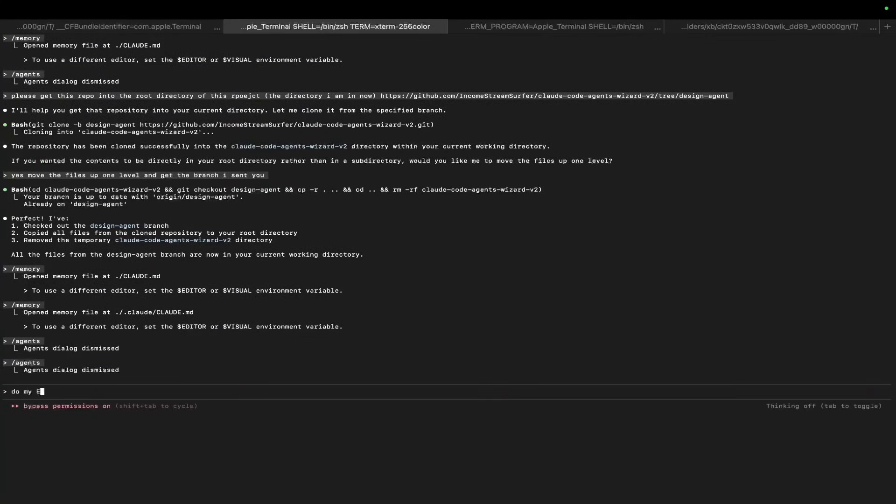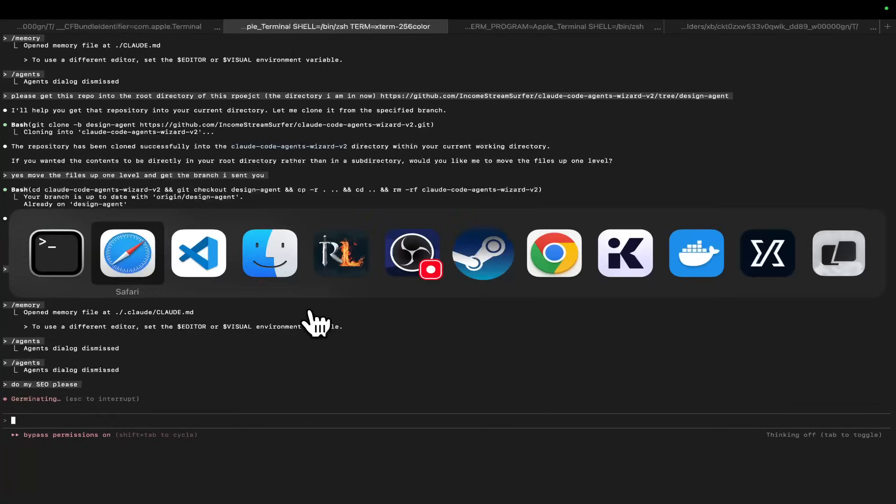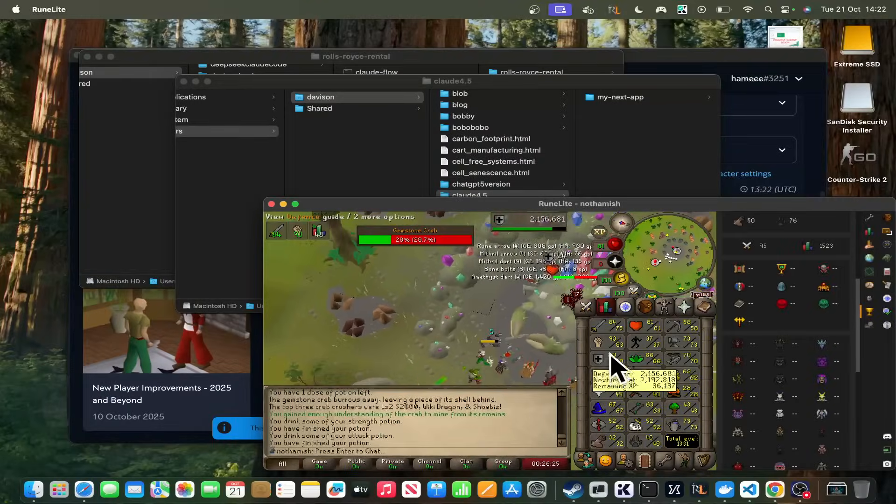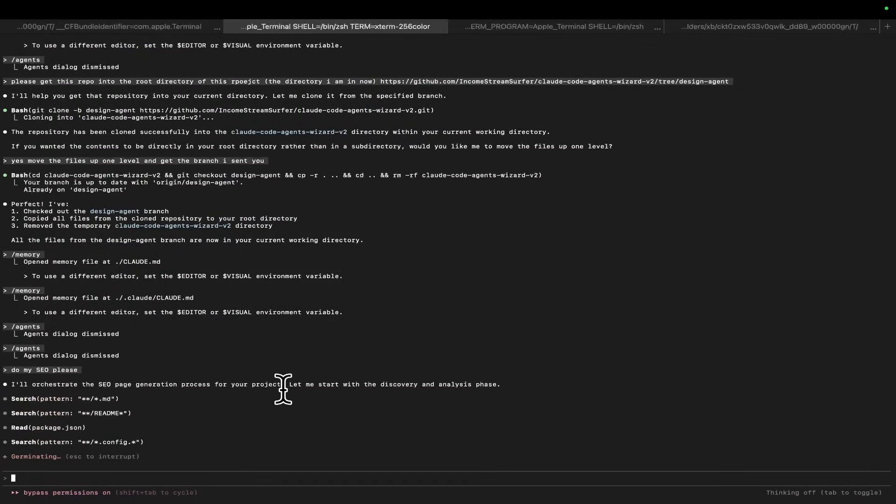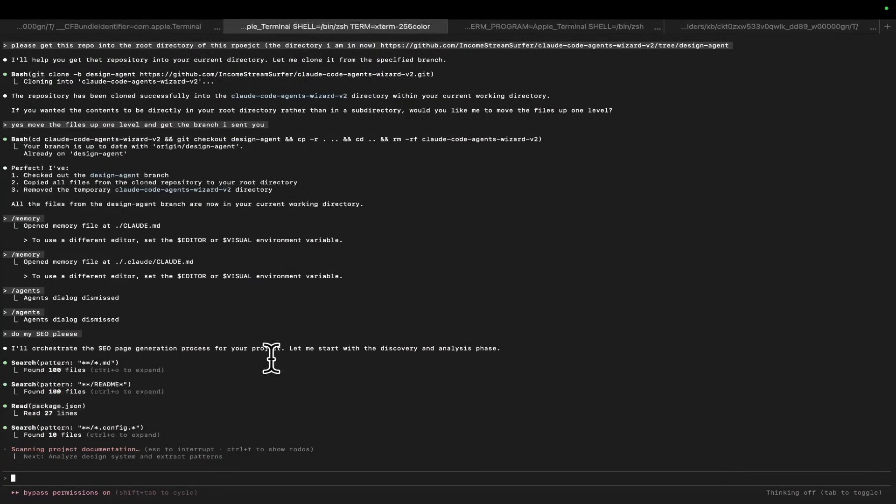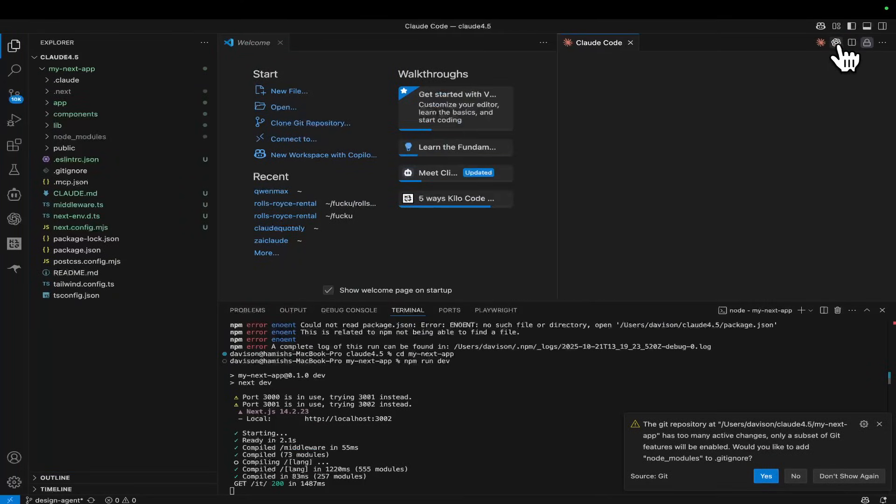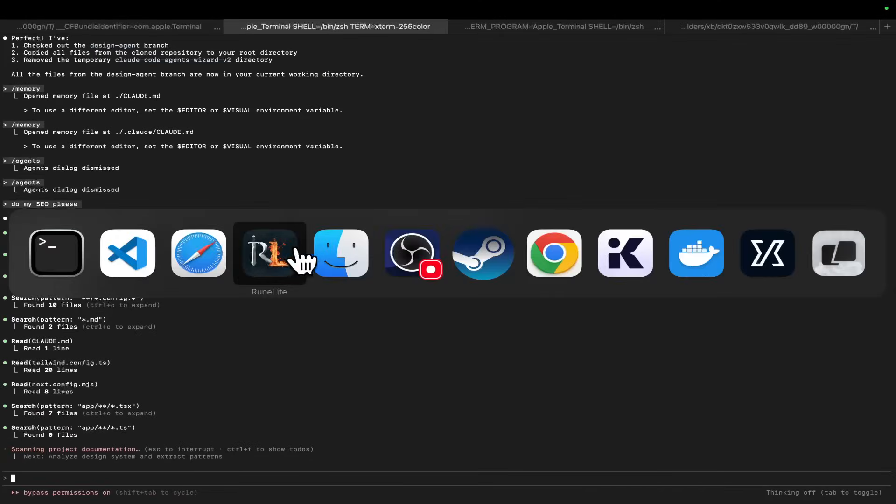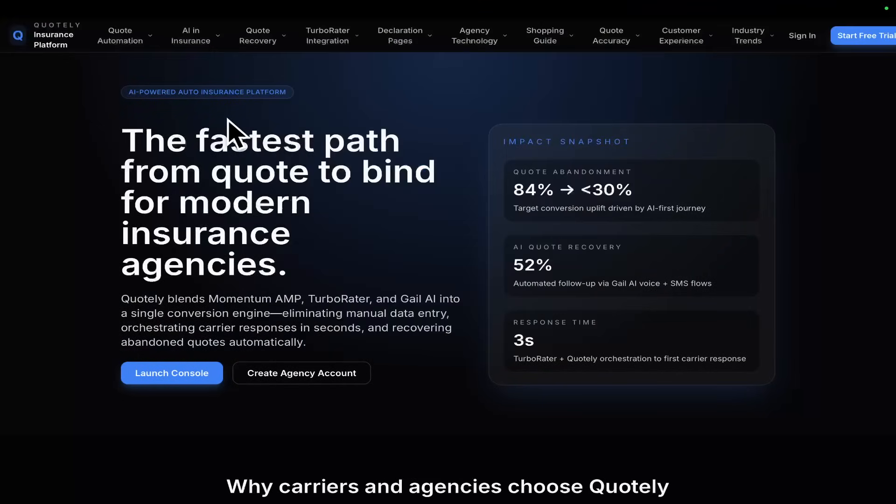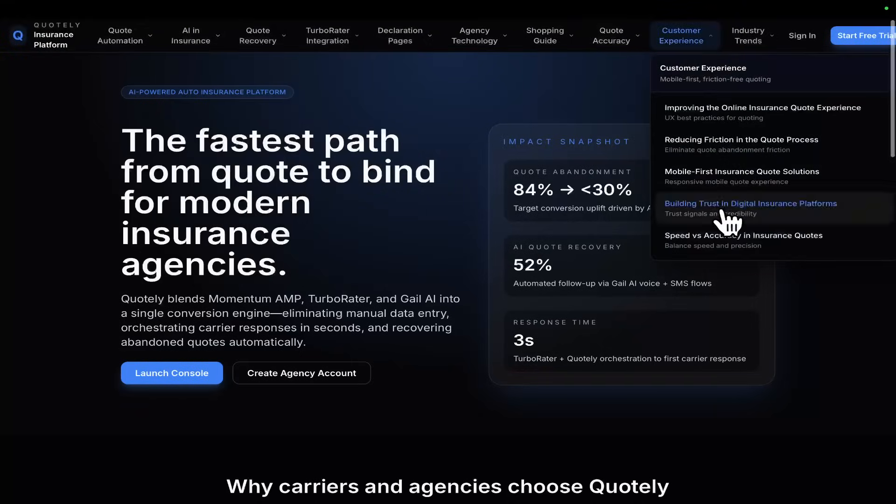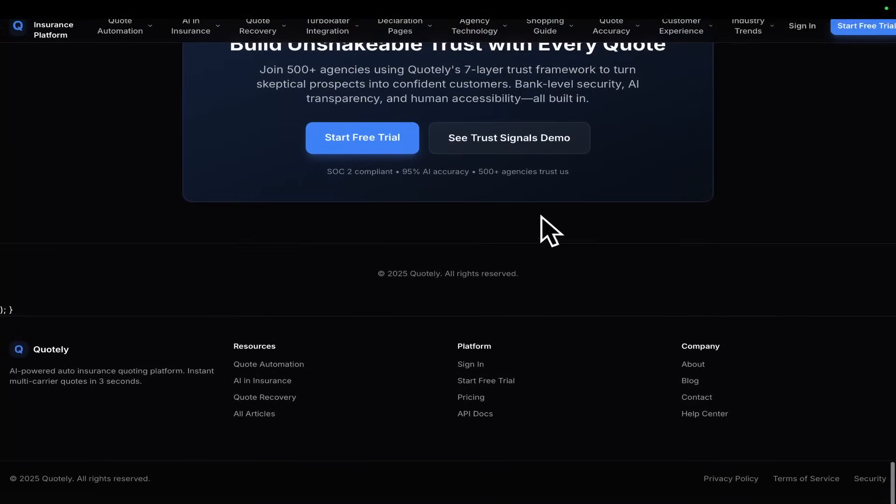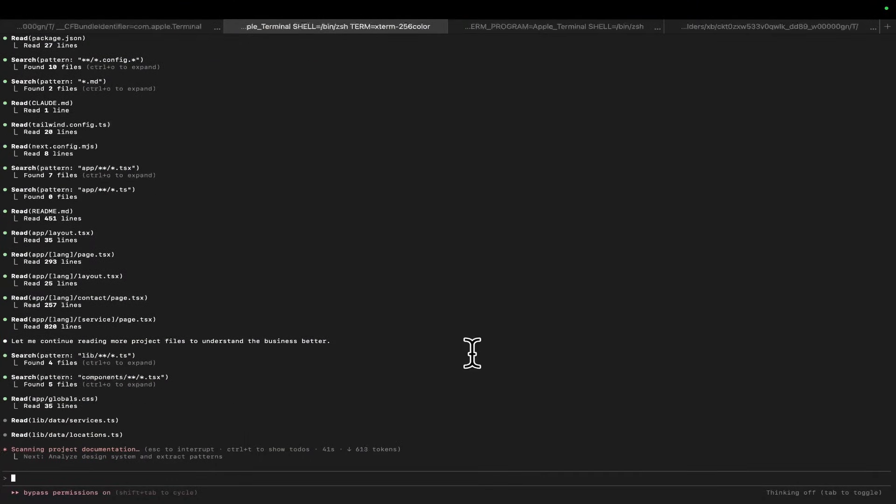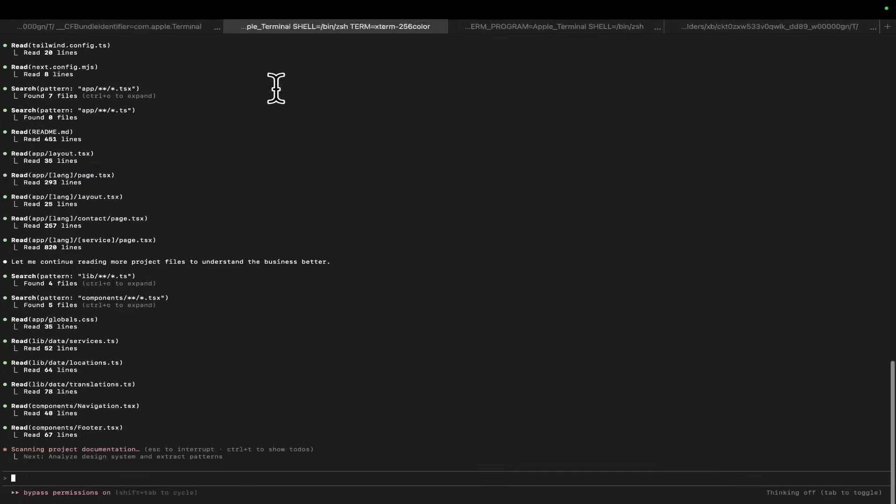And I'm going to say, do my SEO, please. Right? That's all you have to say. And then it's literally going to go away and create 50 pages. Now, I'm not sure if I'm going to let this run the entire time, just so you know, guys. Because this does take a little bit of time. I'm not going to lie. Also, another thing, you may have to, after, open it up on Visual Studio Code. Open this little Claude-code extension and fix the implementation. Because sometimes the implementation isn't correct. Okay? But you can see the end result on this website here, right? Which is Quotely.